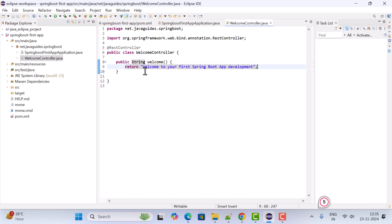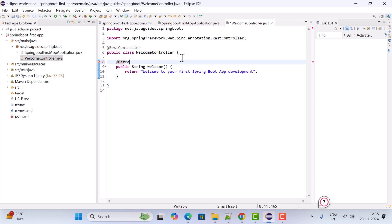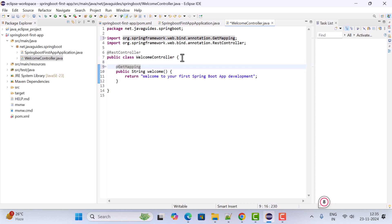Now we have created a simple method. Let us make this method a REST API by annotating it with @GetMapping. Then configure the URL for this REST API as /welcome. We have now built a simple REST API using Spring Boot.